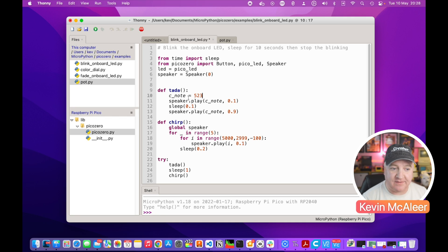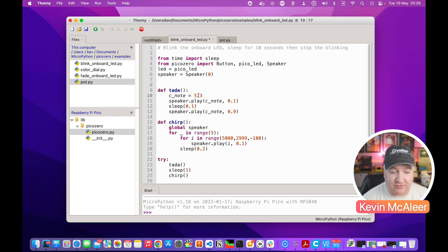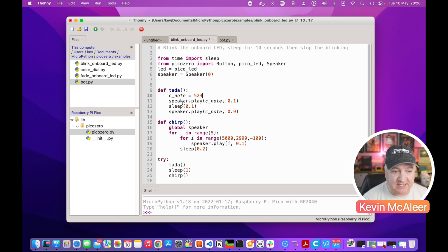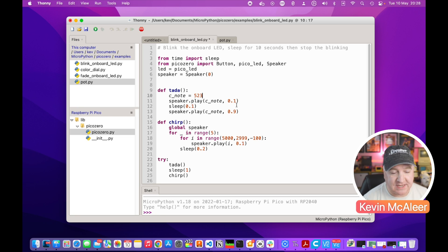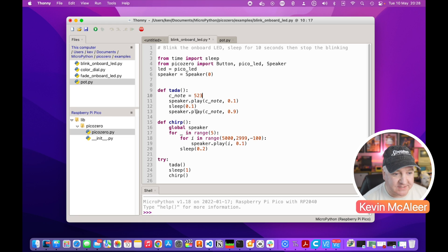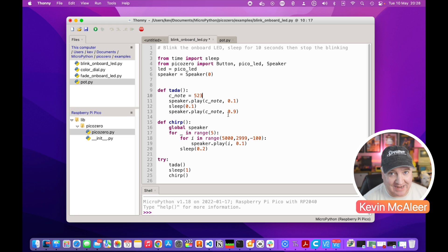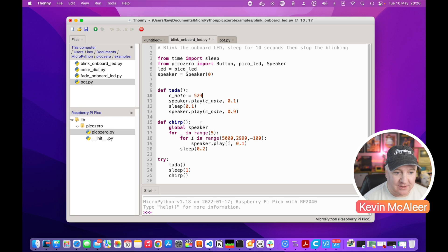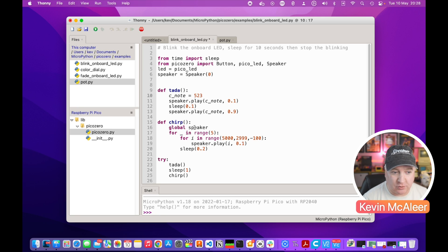We've defined the C note, middle C as 523 Hertz. We're then going to say speaker.play, play that C note. I'm going to play it for 0.1 of a second and then we're going to sleep for 0.1 of a second. Then we're going to play that C note again for 0.9 of a second, so in total it'll be a one and a bit seconds. We've then got chirp which imports global speaker.